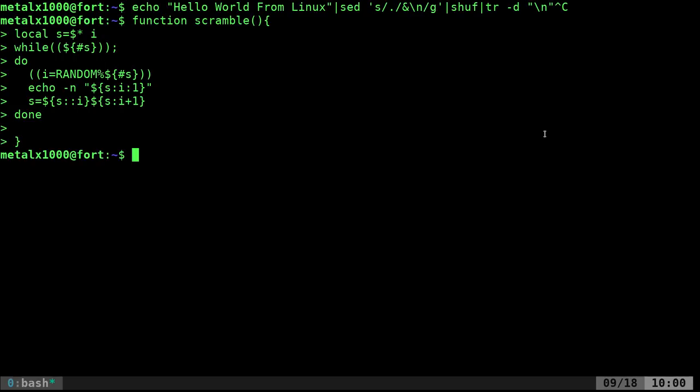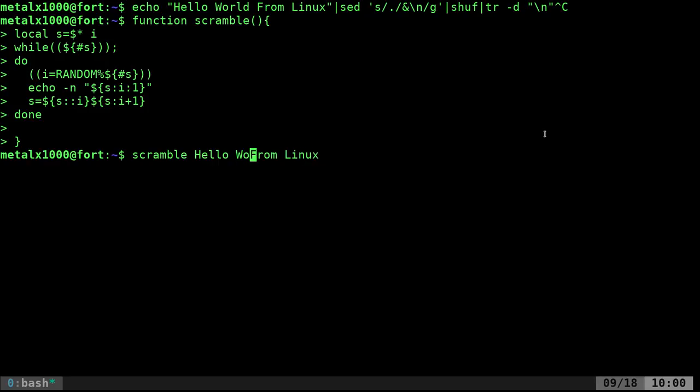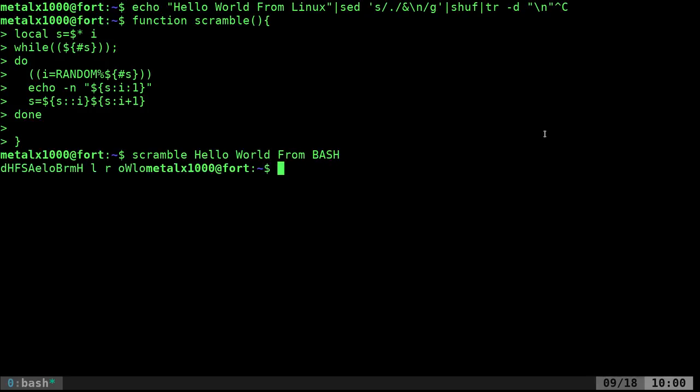Now we can say scramble hello world from bash. We're using pure bash, and there we go, our words all scrambled.